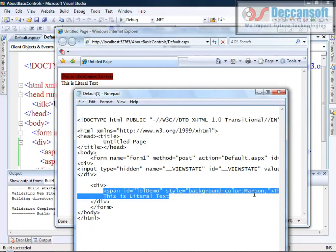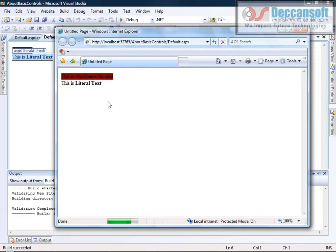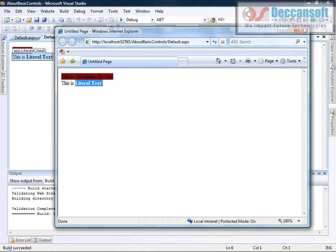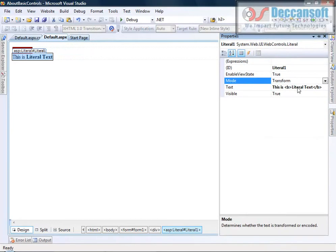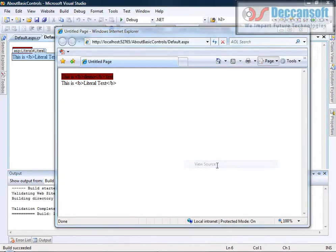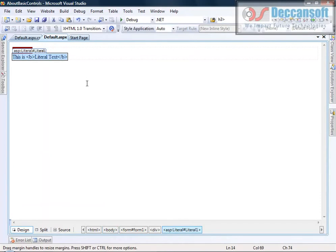Preferably use literal control when formatting is not required, because it renders lesser output — the span tag is extra for label, so output size has increased. If you put a B tag inside the literal control, it will show formatted because the B tag comes through as-is. For literal control, there is a property called mode — change that to encode — and the text will be encoded automatically. This mode property decides whether text should be encoded automatically or not, whereas this feature is not available in label.